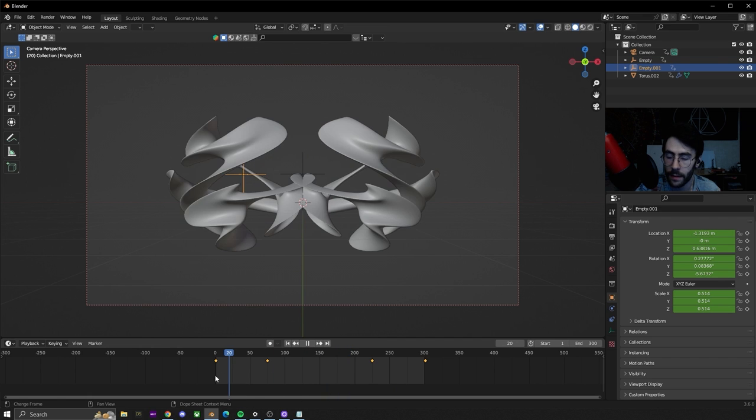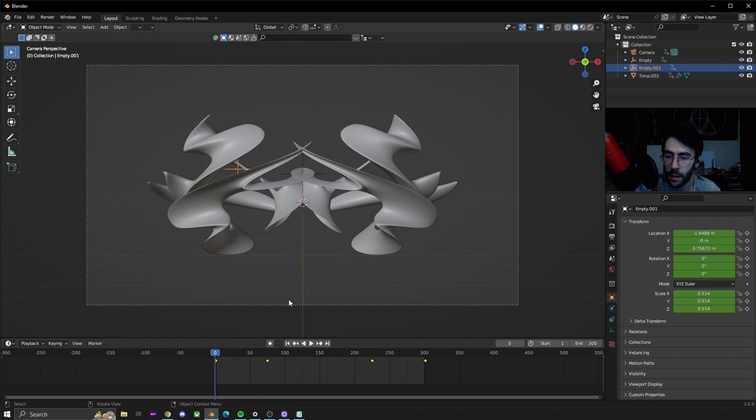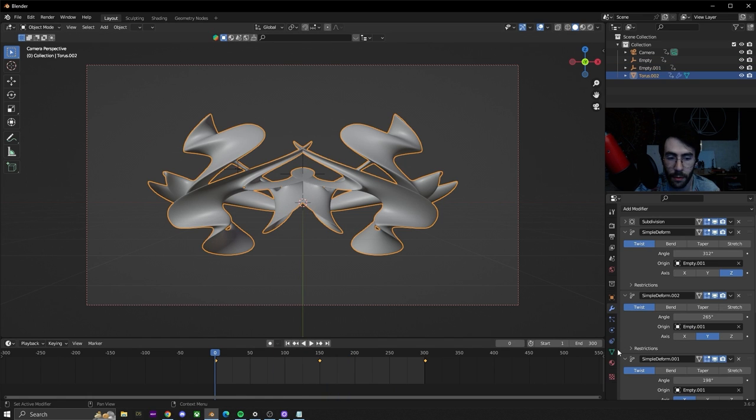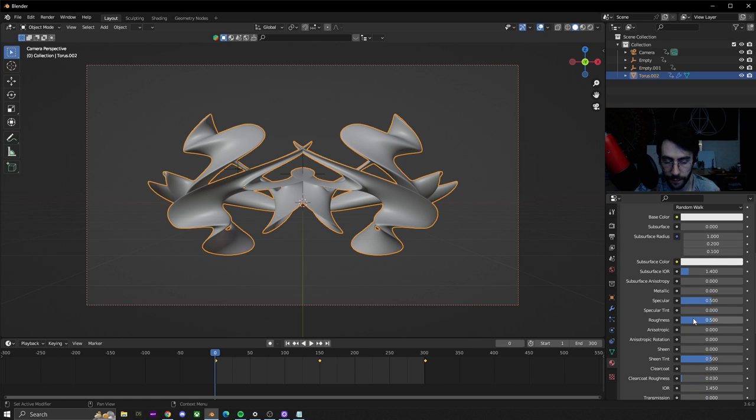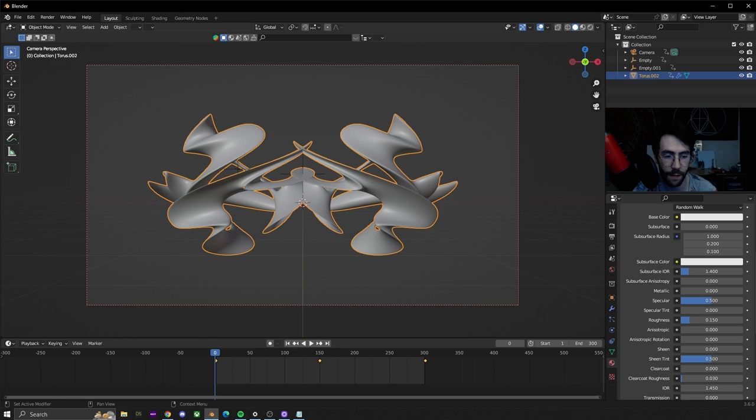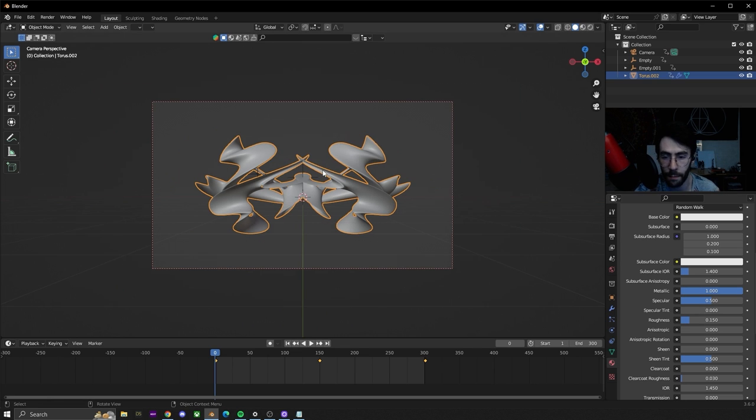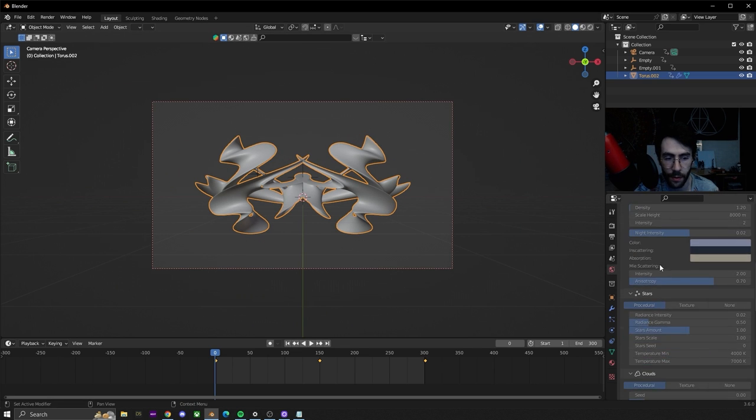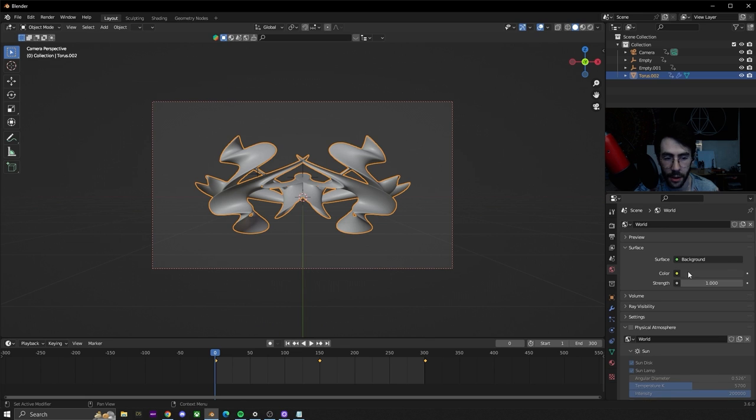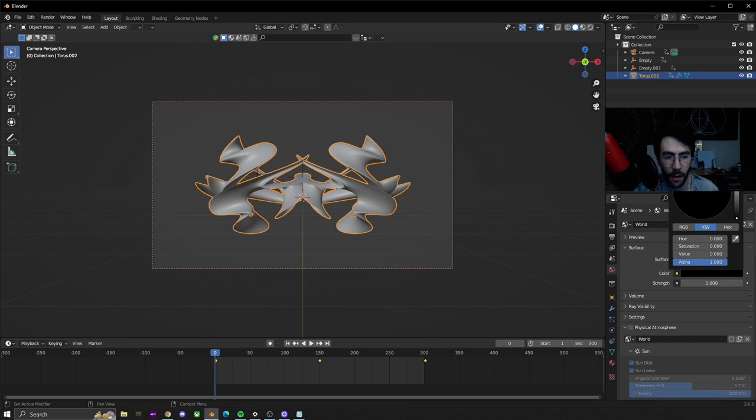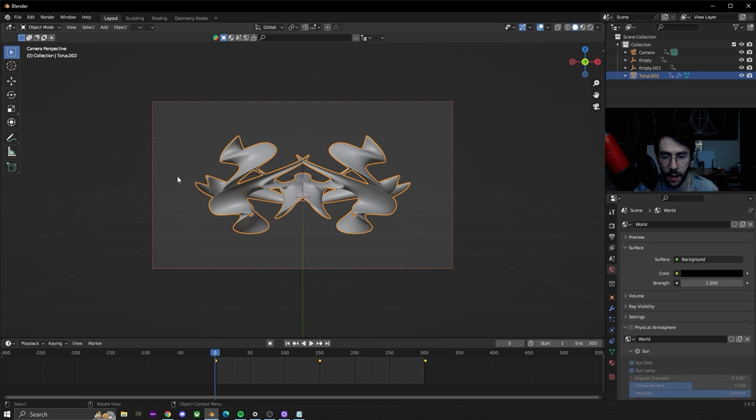That's how you do it. If you want to do some very simple materials, go to the material tab, add a new material, set the roughness to like 0.15, turn the metallic all the way up. We're going to go to the world and change the background color to black.